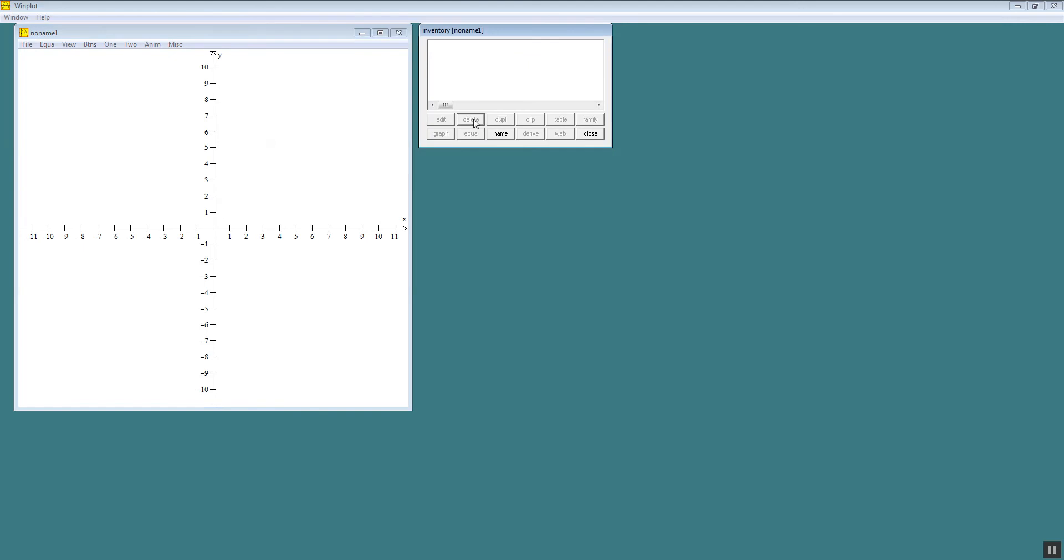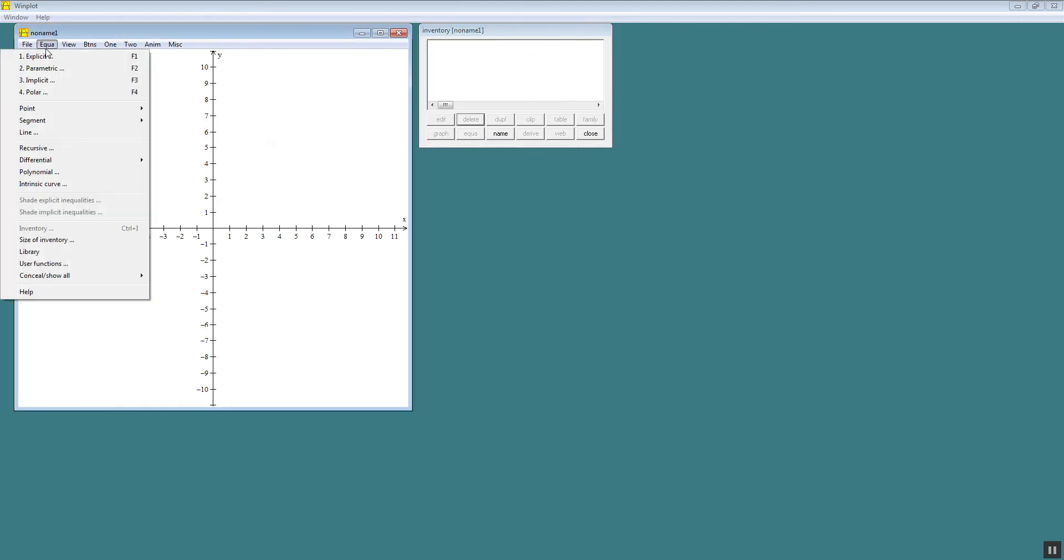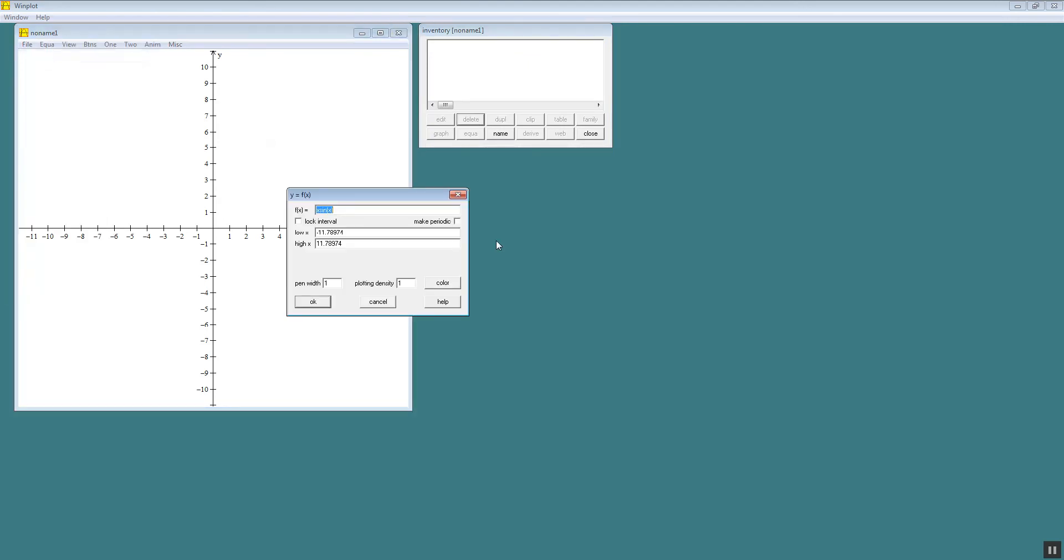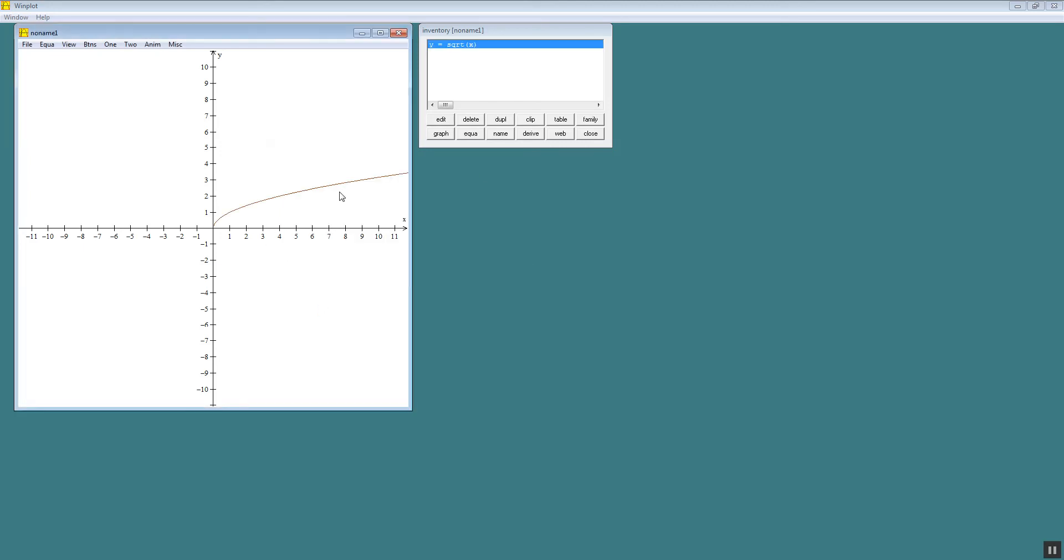Let me delete that. I'll do an equation, explicit. And let's say I want to look at the square root of x. That would be sqrt beginning parentheses x closing parentheses. That's how you do the square root. And then I'll do ok and it gives us that.